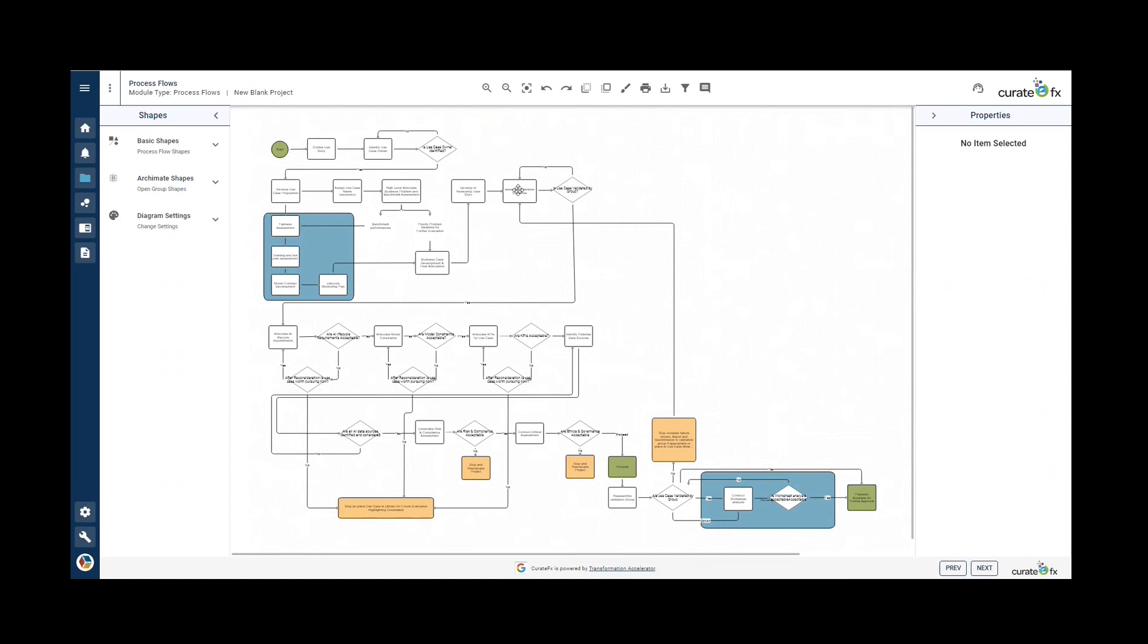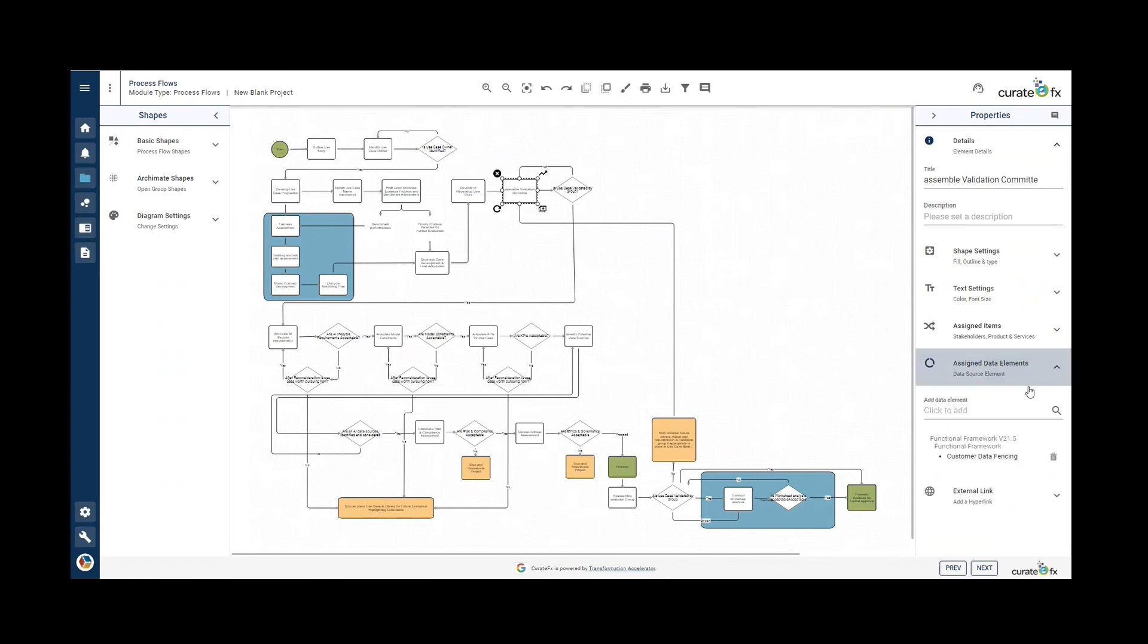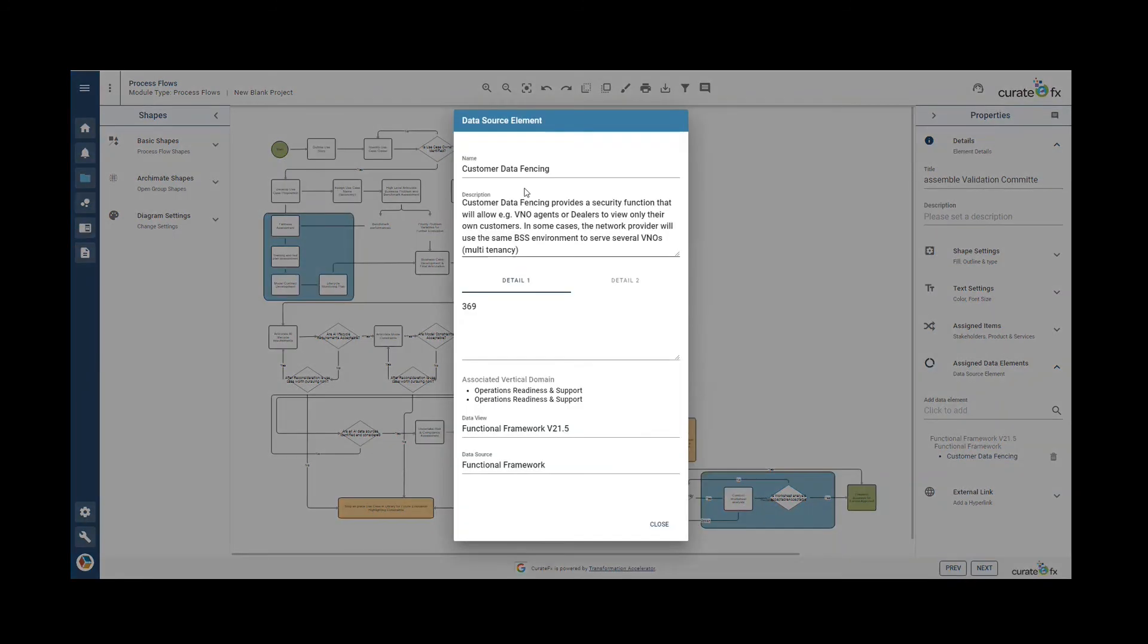If we click on one of the elements here, we can see under the assigned data elements tab in the properties panel that the customer data fencing function has been assigned to this element. If we click on it, it will open the properties of the assigned element.